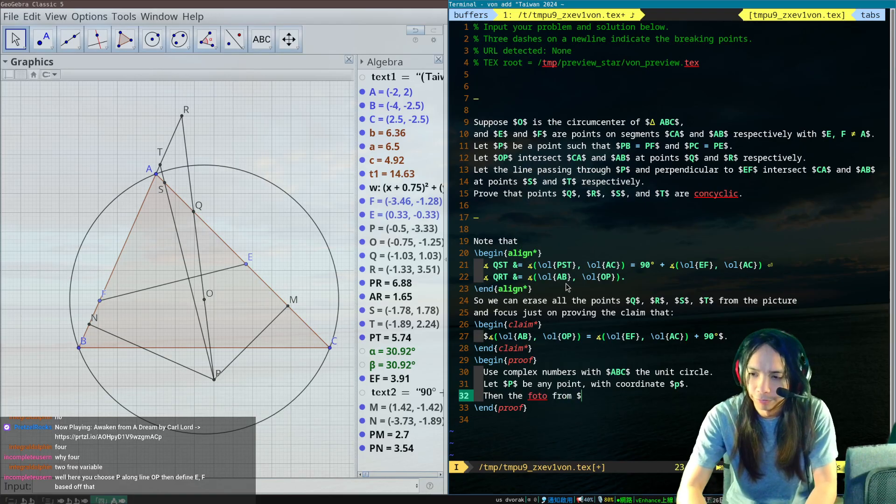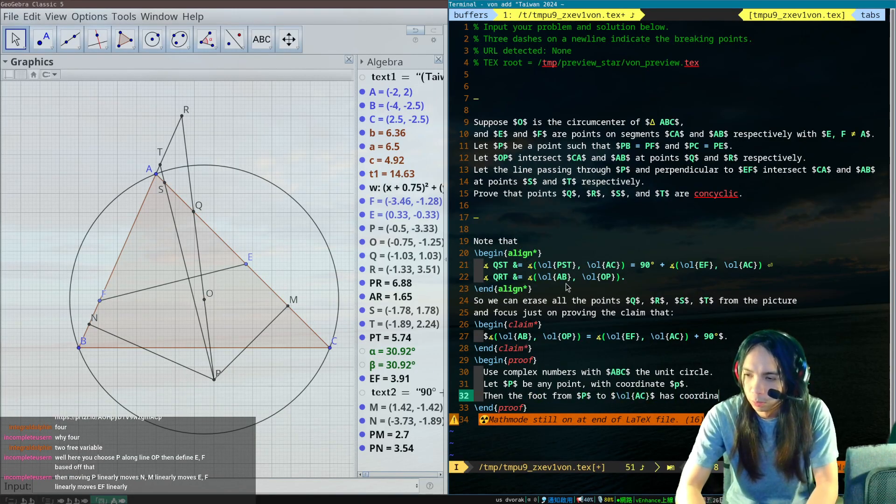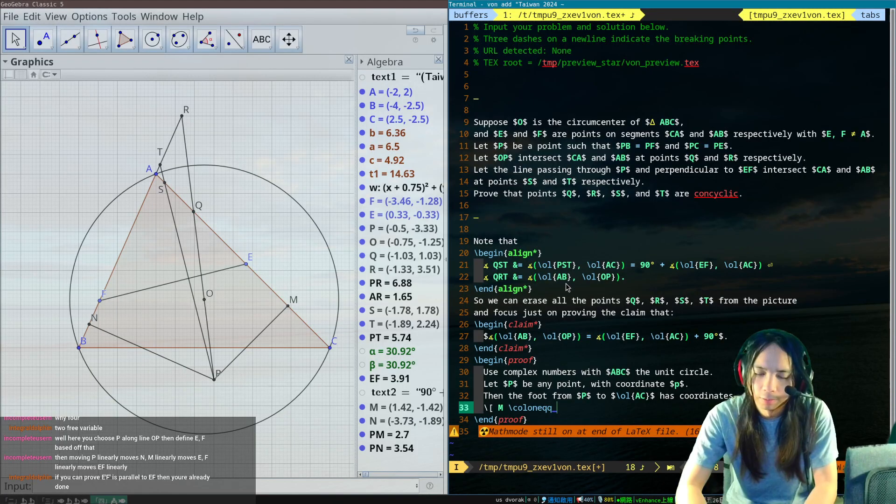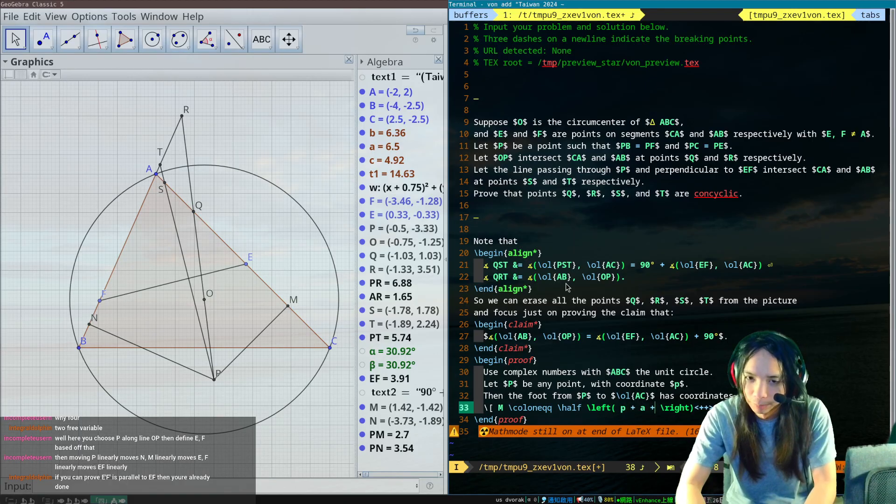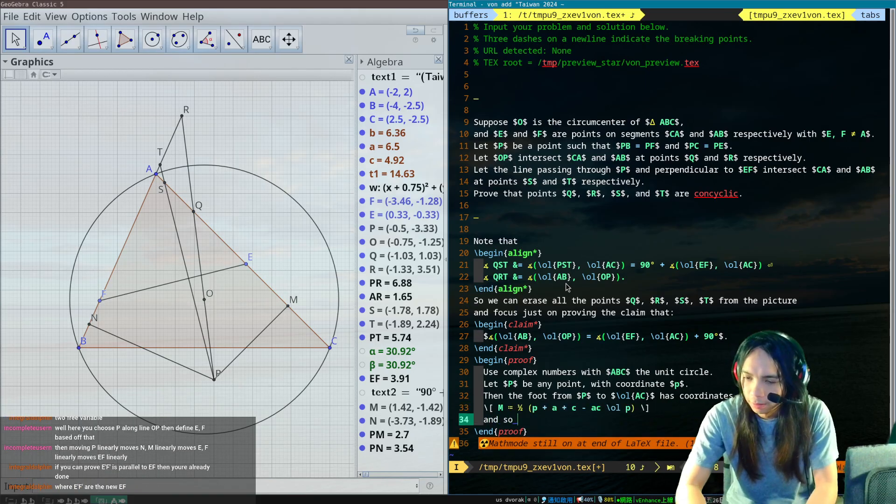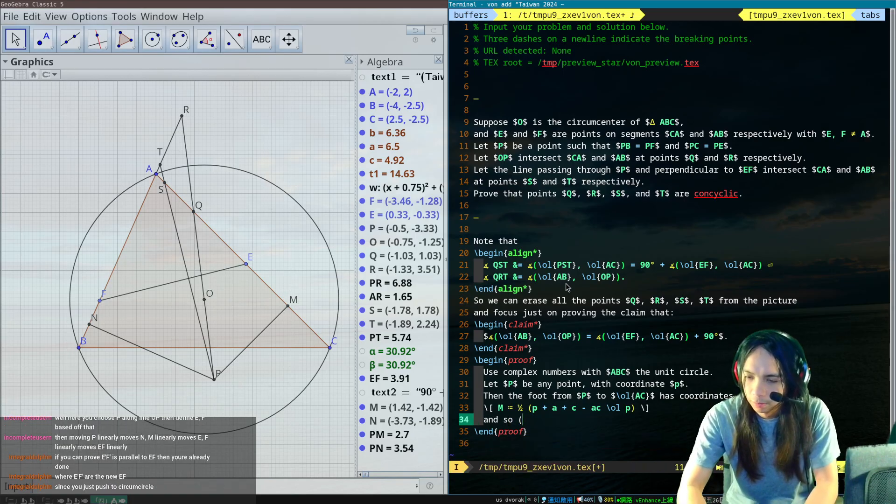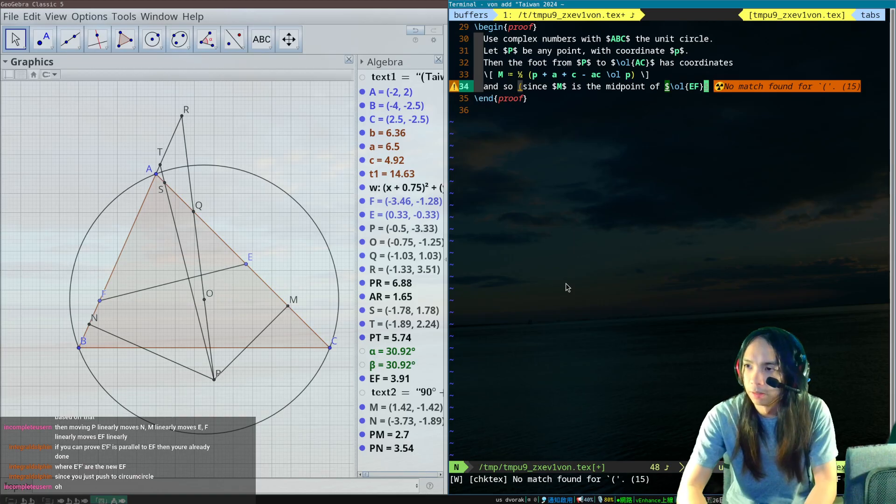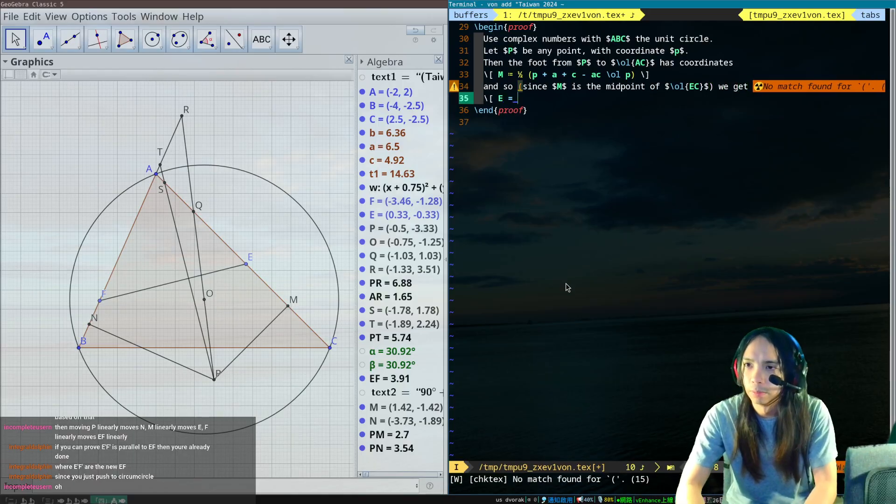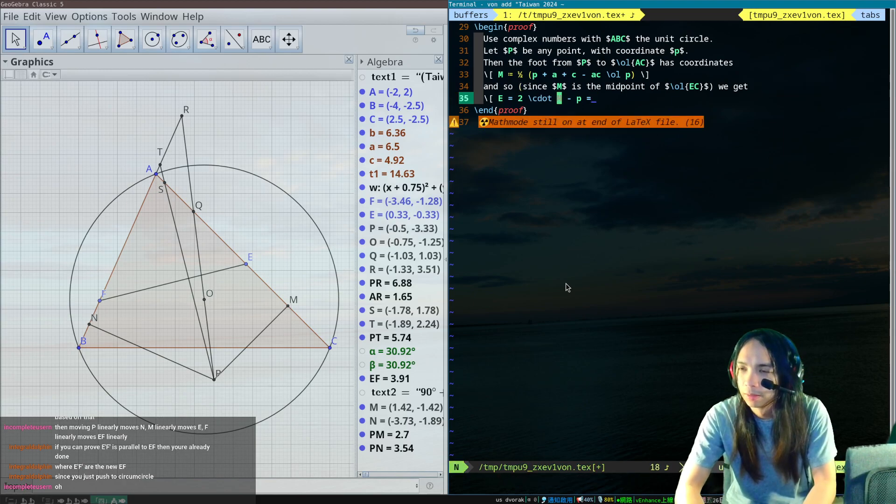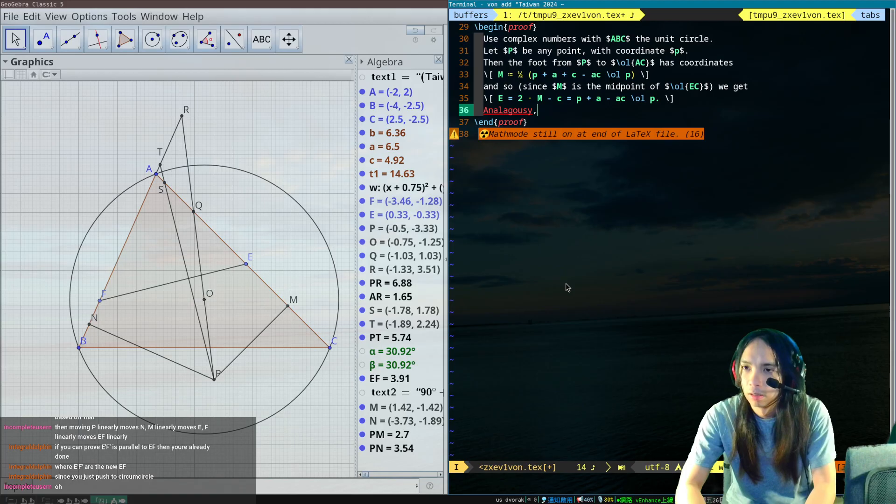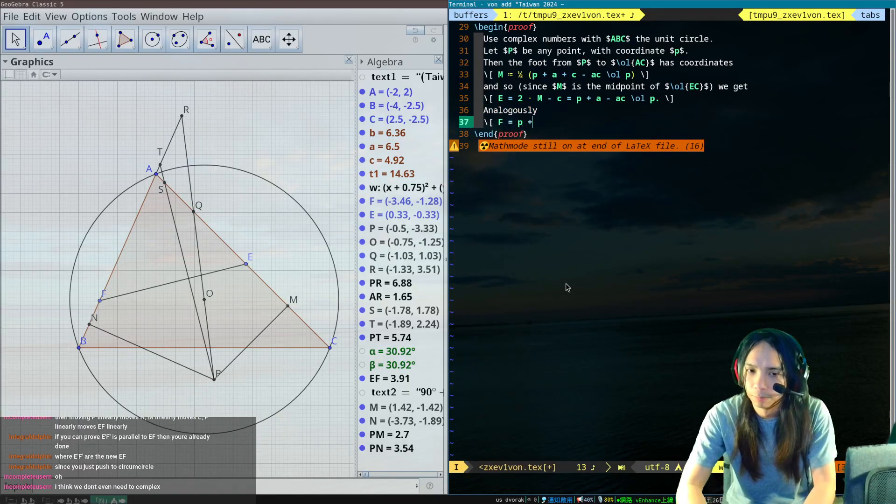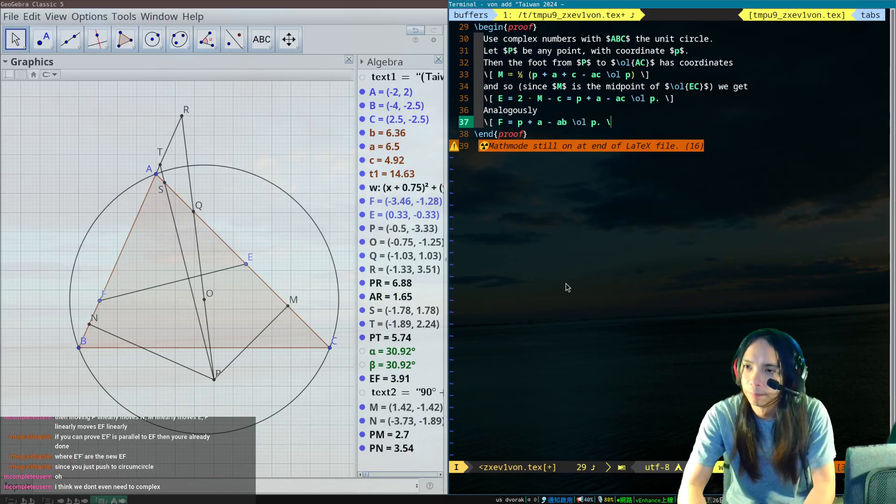Then the foot from P to chord AC has coordinates M colon equals, and I should remember this formula because this formula is very important. And so the point E has coordinates, and it's the midpoint of E C E, we get E equals two times M minus P. Or minus C so this point is literally p plus a minus ac p bar. Analogously F is equal to p plus b minus p plus a minus ab p bar.